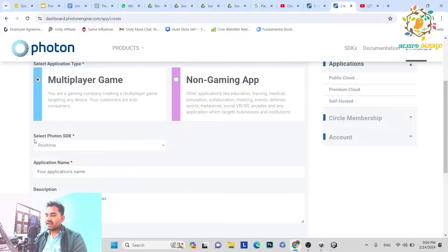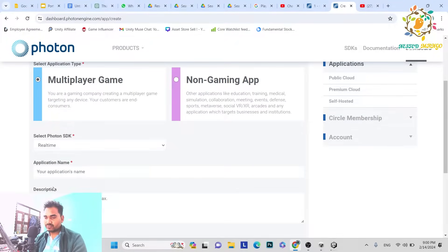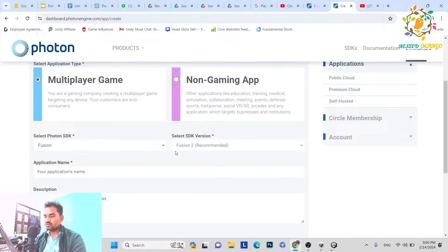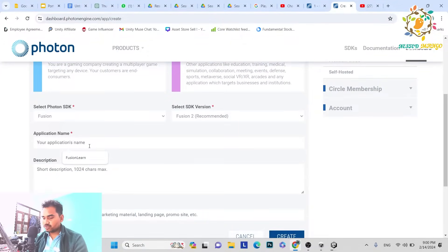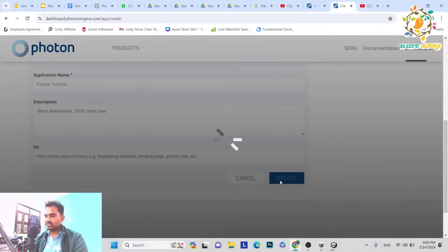Just click on Multiplayer. Here you have to select the Photon SDK, which defines which server we are going to use. Currently it is set to Real-Time — we don't want that, we want Fusion. So just click on Fusion. Here you can see Select SDK Version — there are two versions: Fusion 1 and Fusion 2. Fusion 1 is the older one; Fusion 2 is the updated one where bugs from Fusion 1 were improved. They have also recommended Fusion 2. So we go with Fusion 2. Give the app a name — let's call it Tutorial — just for testing purposes. You can give a description too, that doesn't matter. Just click Create. The app has been created and here is the App ID — just copy it.